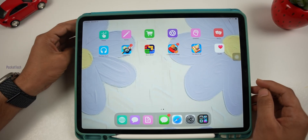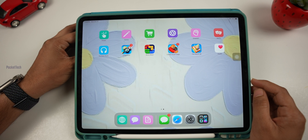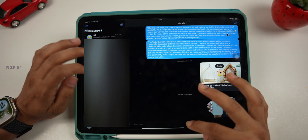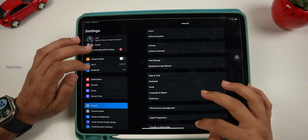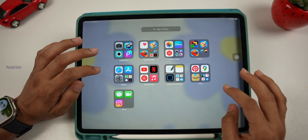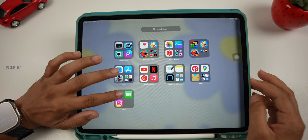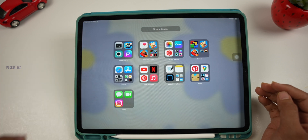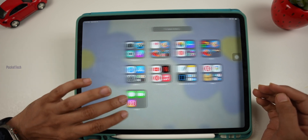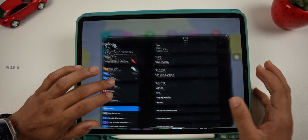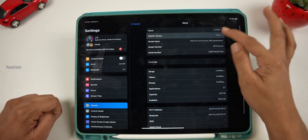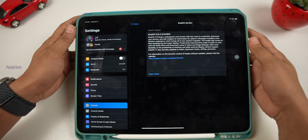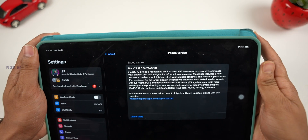In my iPadOS 17, there are many features like in iMessages, in the Notes app, in settings, and even in my contact poster. So let's start with the version number. In settings, select General, then About. Here I will show iPadOS 17.0.3, build 21A360.